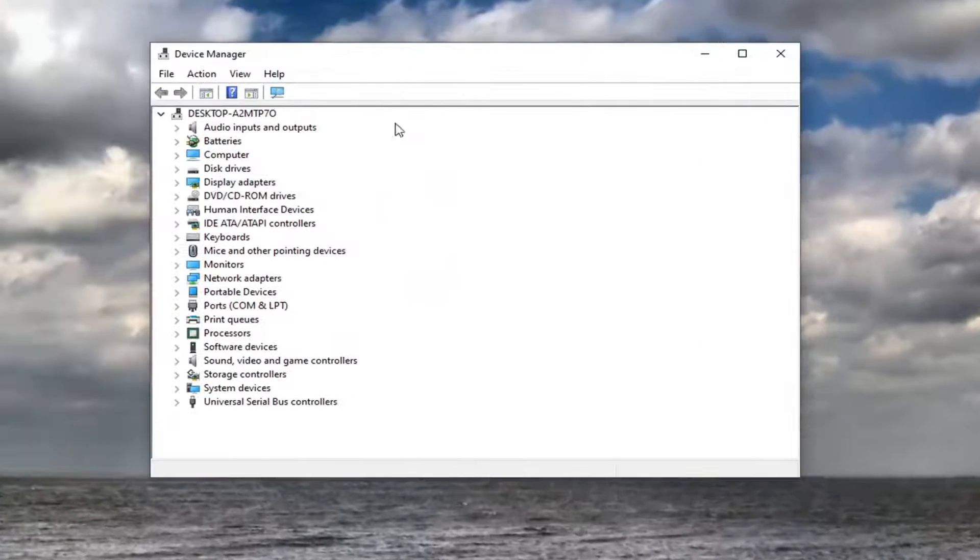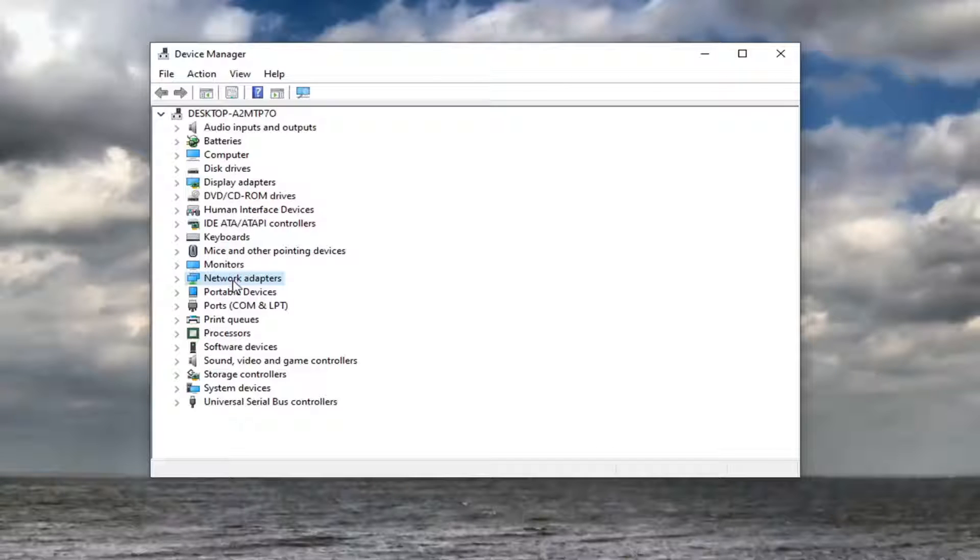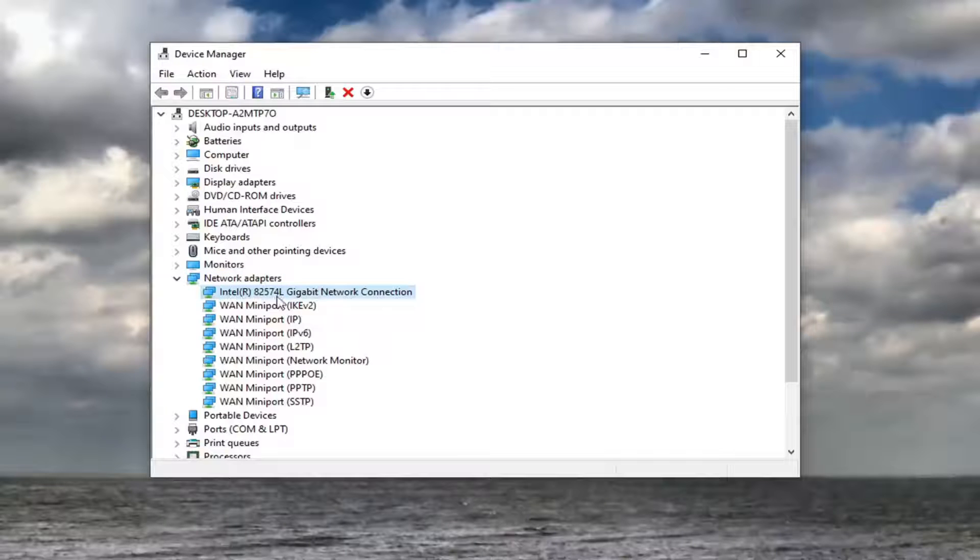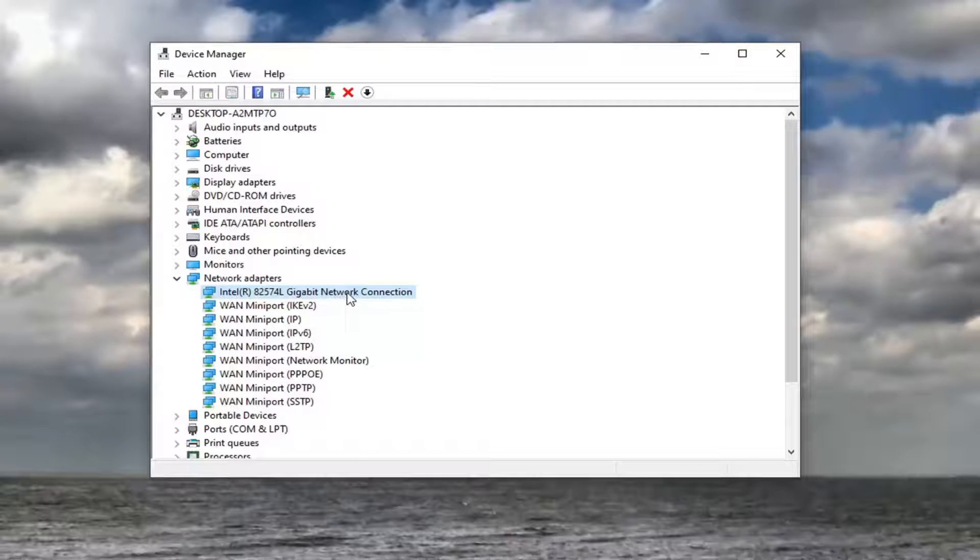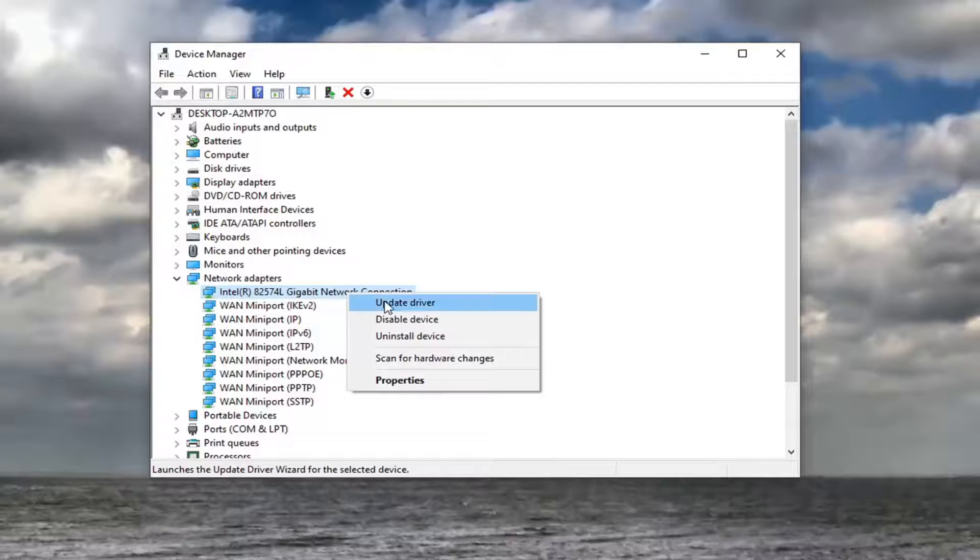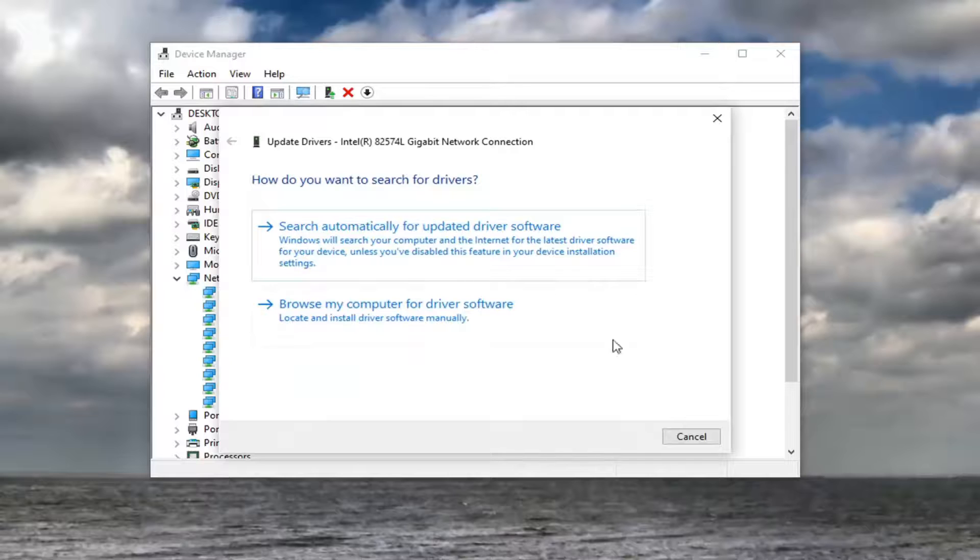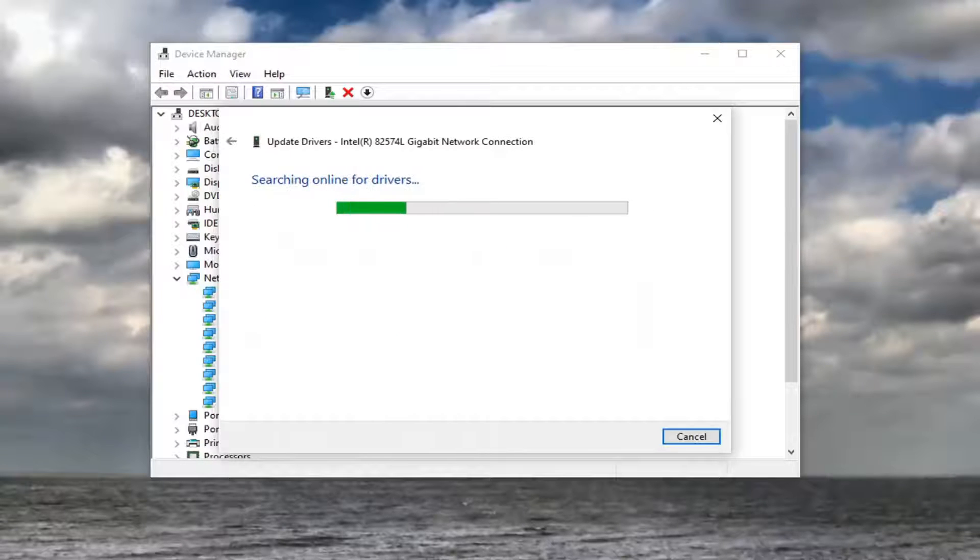You want to expand the network adapter section, so double click on that. And then, whatever your main network connection is in here, no mini ports, but just your network connection or network adapter, you want to right click on it and select update driver. Select search automatically for updated driver software.